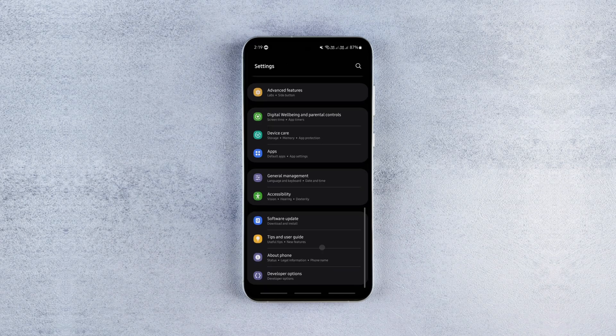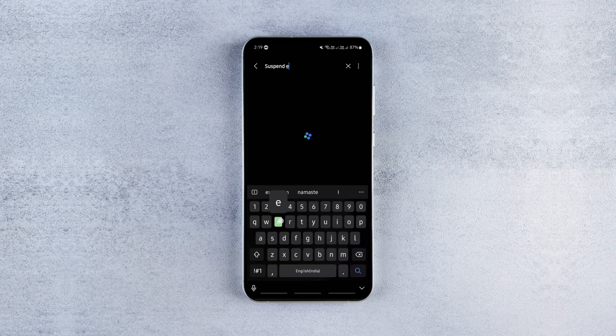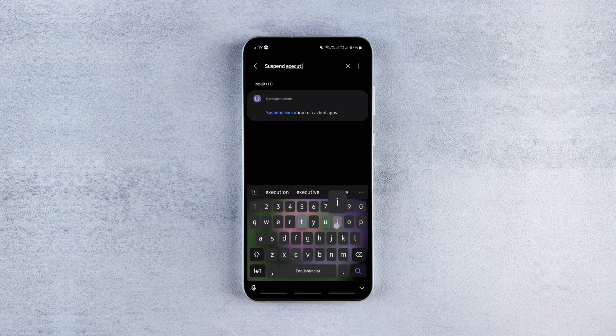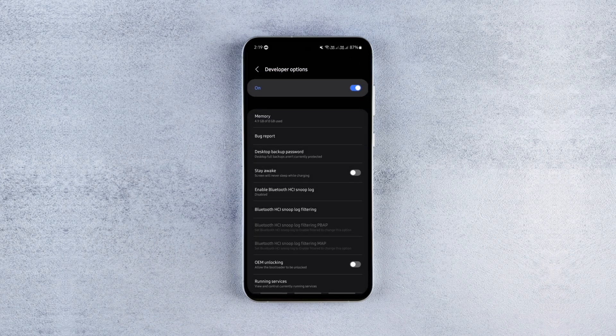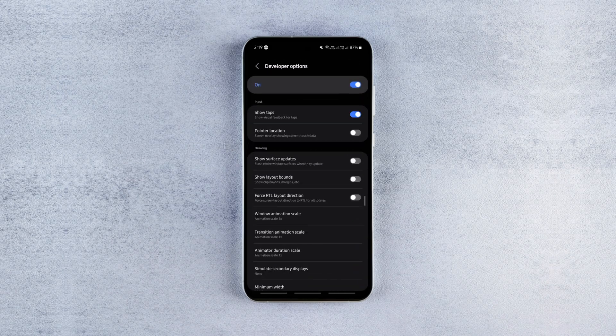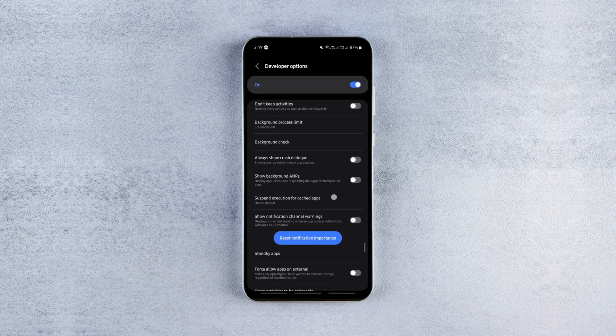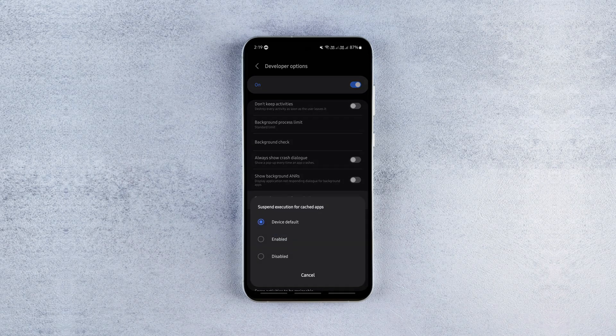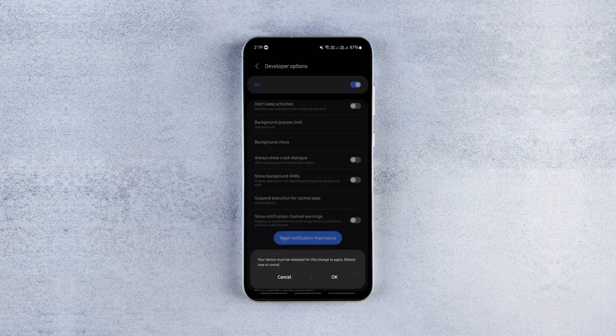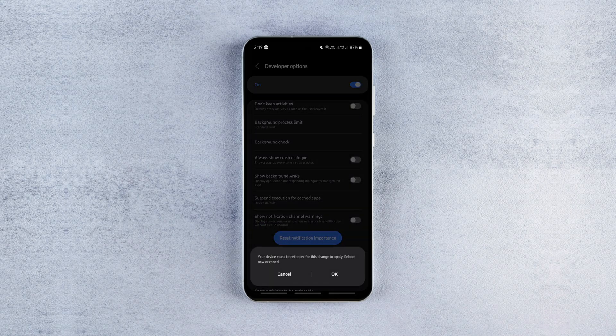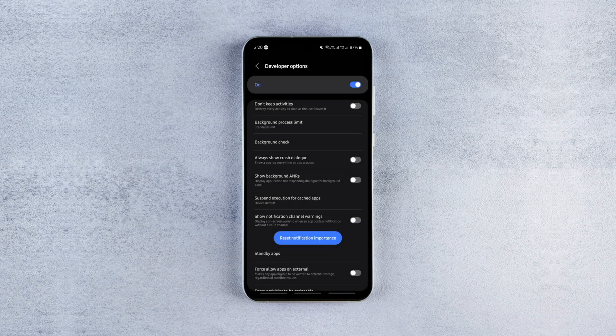Now go to developer options and find suspend execution for cached apps, enable it and restart your phone. This setting freezes cached apps so they don't keep using the processor and battery in the background. If you don't multitask a lot, enable it, it won't affect performance but will boost battery life significantly on Android 11 and above.